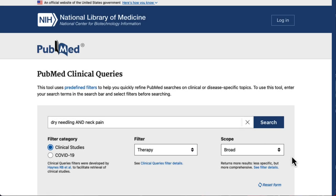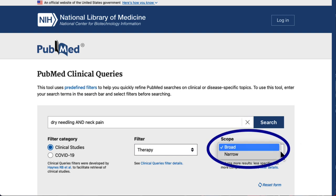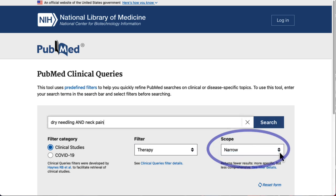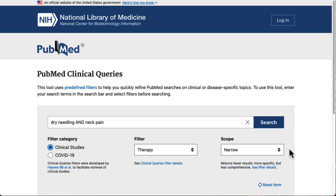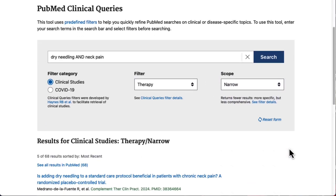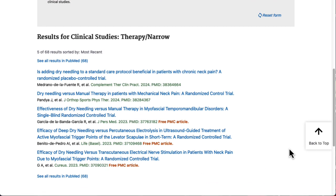If we decide there are too many results and they aren't quite what we're looking for, we can go back and change the scope to Narrow. Now we have fewer results, and they should be more relevant to our topic. Either way, remember that this is not a comprehensive search, but it's a quick way to find more clinically relevant results.